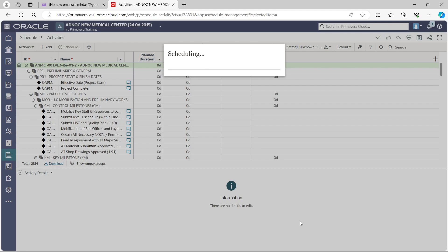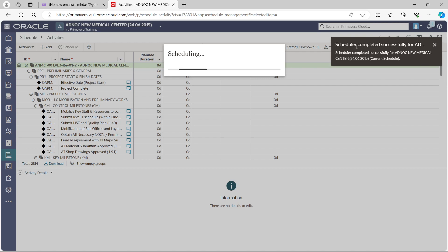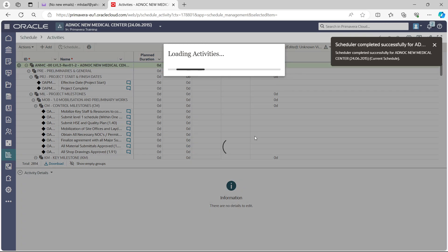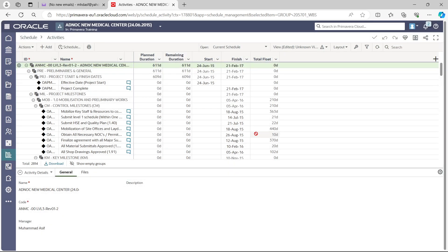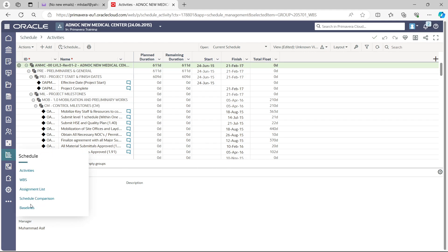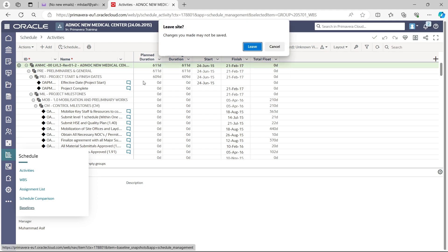Scheduling will take a few minutes, then all dates will be shown on the program. Once scheduling is completed you will get another notification. You can see on my screen that it now shows the schedule is completed and all dates are displayed. The program has now been transferred from P6 Enterprise to P6 Cloud. The next step is to assign our baseline — go back to Schedule and at the bottom you will see the Baseline tab.